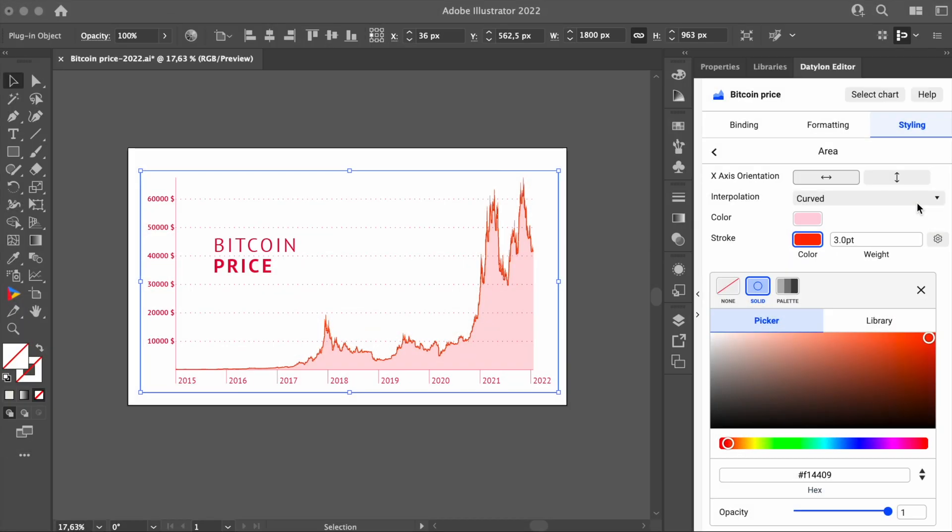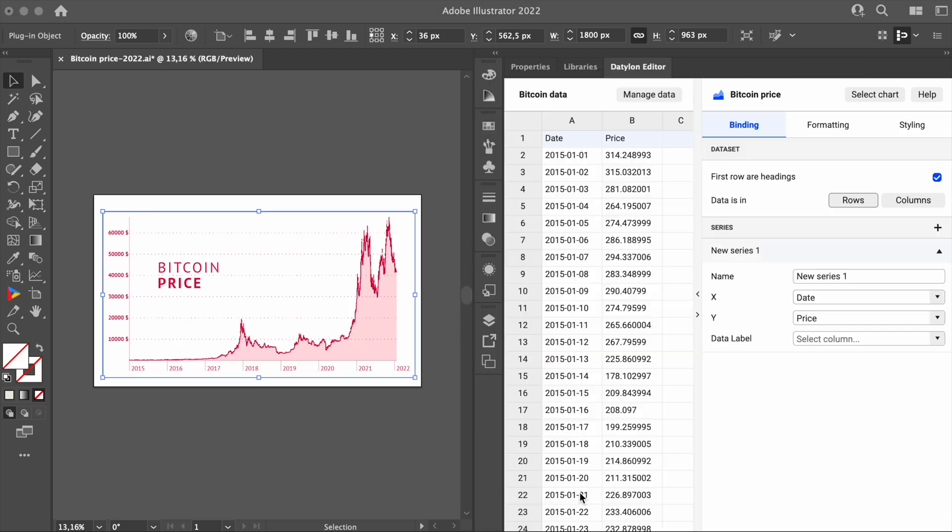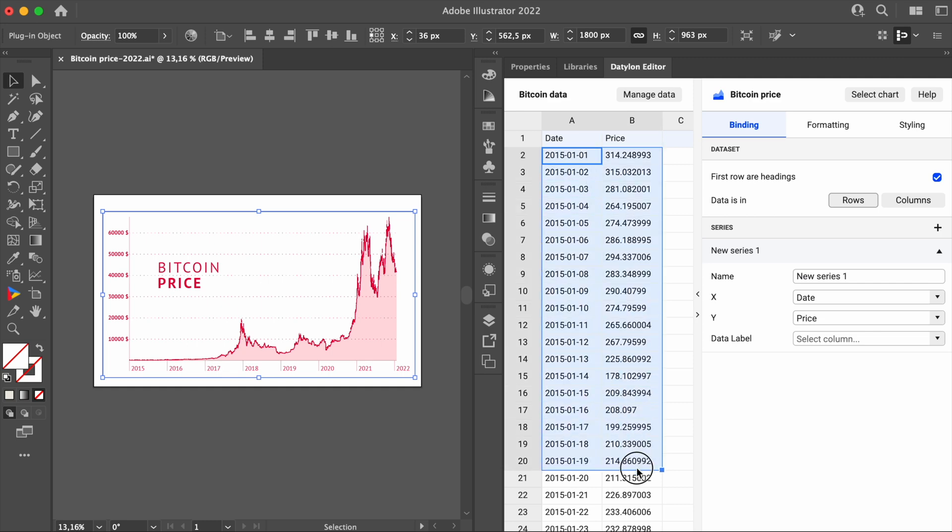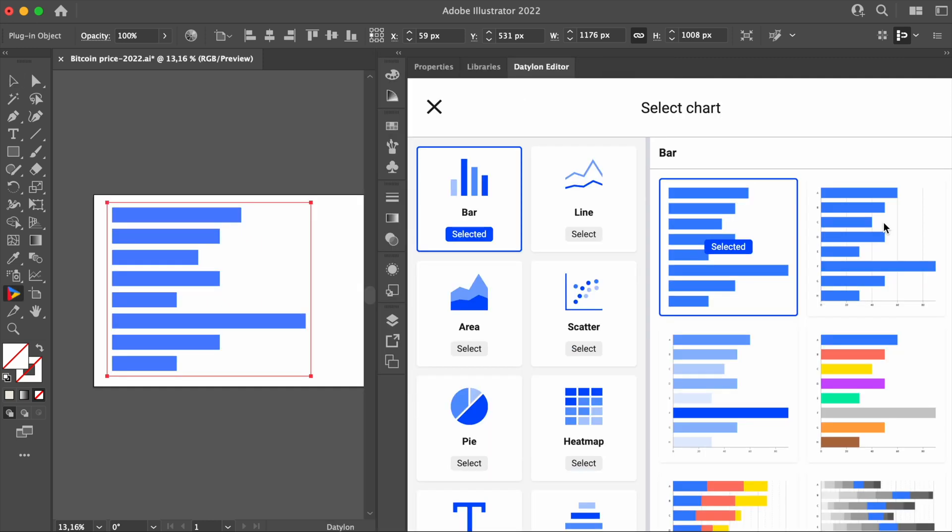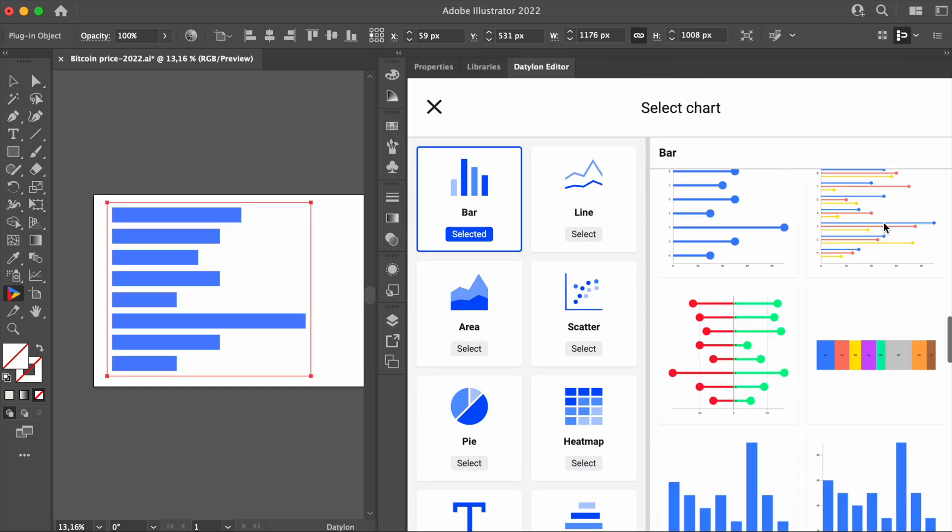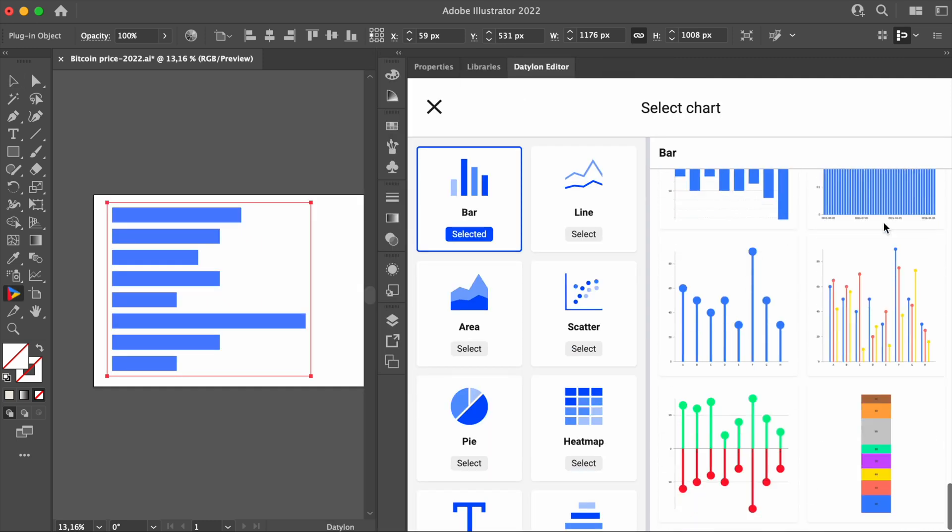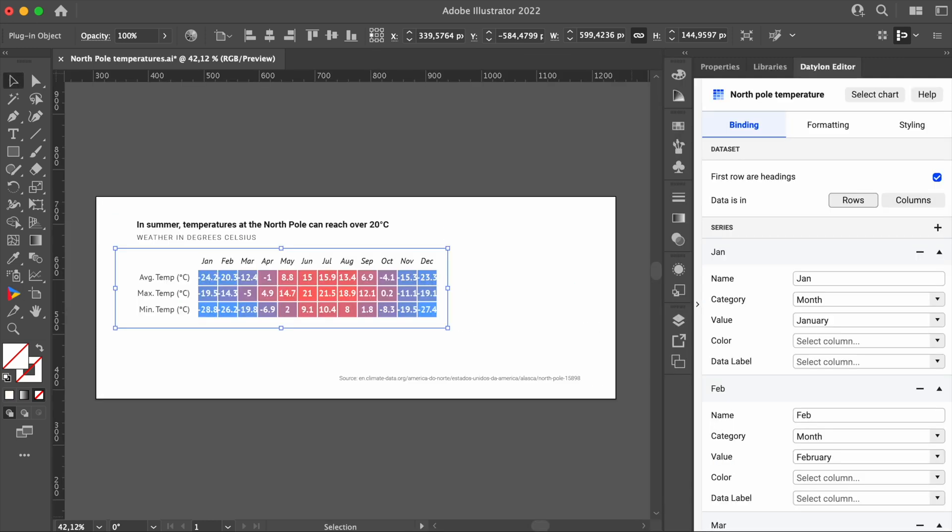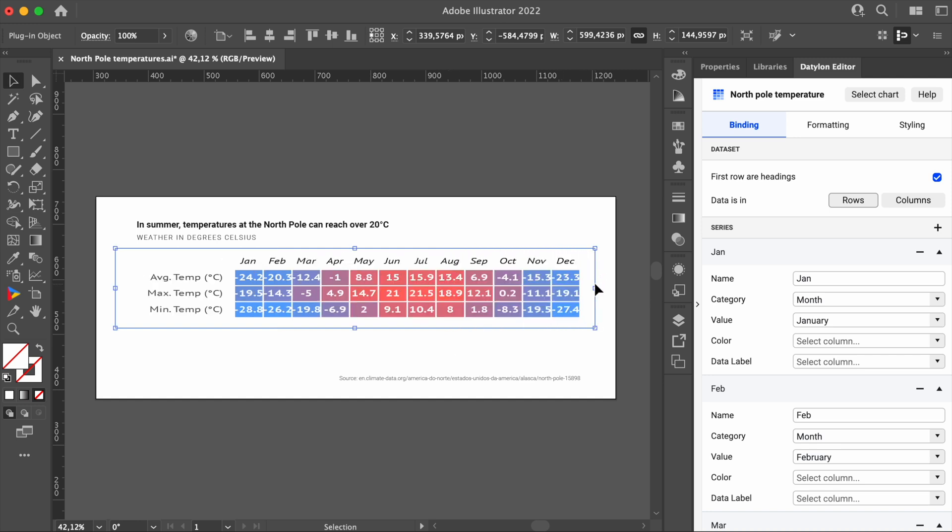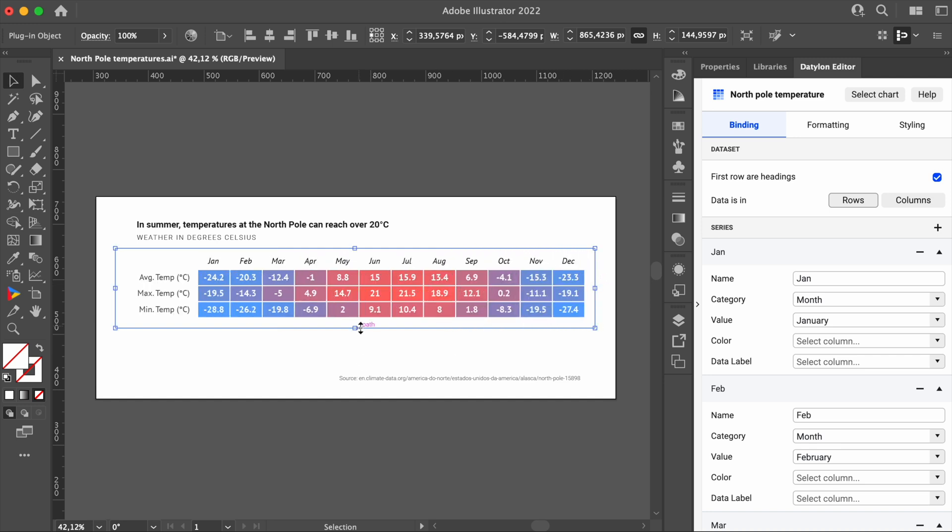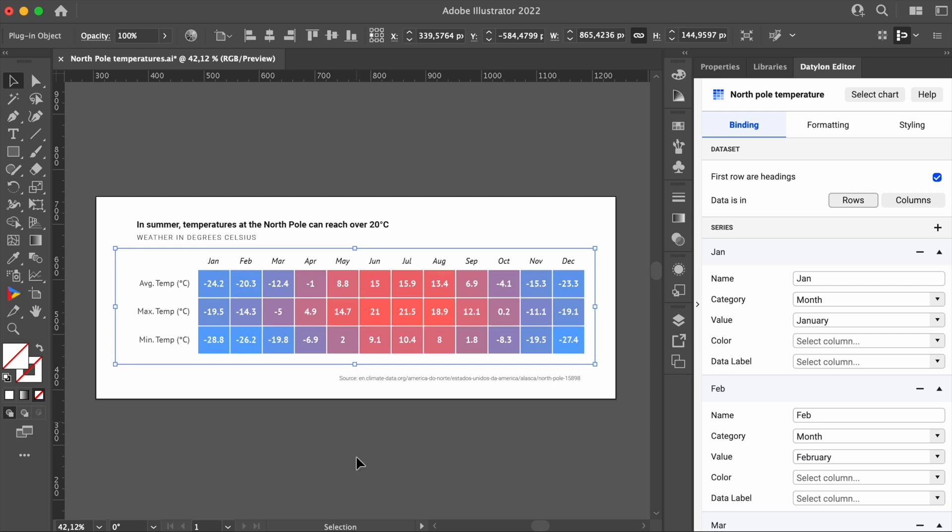There are many advantages to using the Datalon for Illustrator plugin: full freedom of design, great data management, and more than 120 chart templates to get you started. But with Datalon, you can also easily scale and resize your charts, which is a very powerful and superior feature.